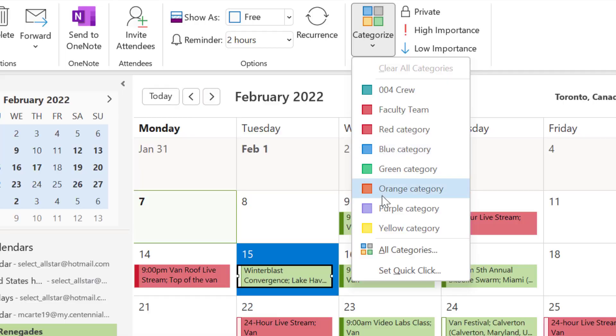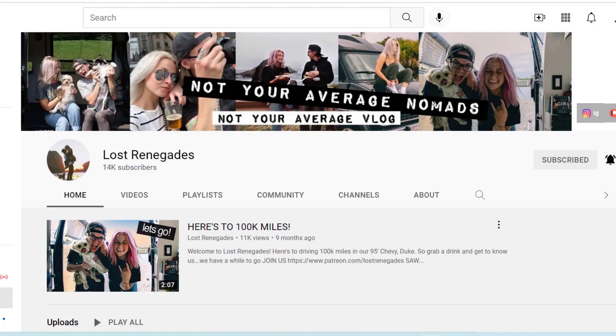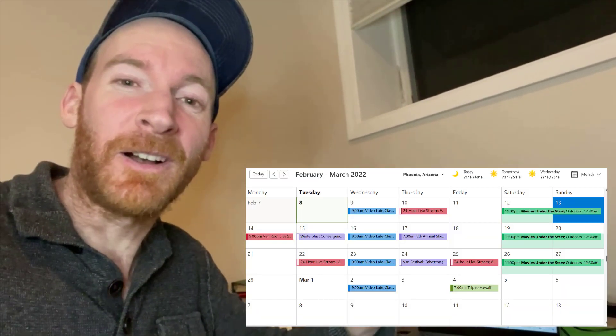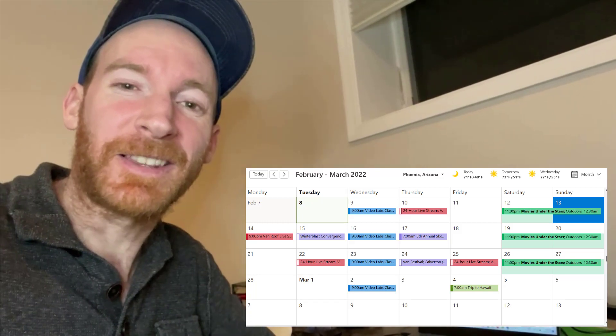In this video, I'm going to show you how to use the Microsoft Outlook calendar to schedule different events for our friends Jen and Charlie, who run the YouTube channel Lost Renegades. They're always having events going on, so we have to help them schedule those events for the next month, and we're going to create an awesome calendar like this one.